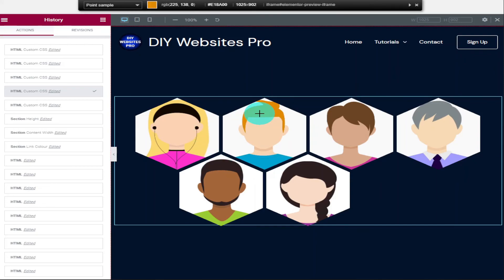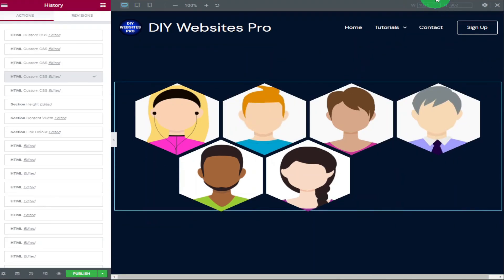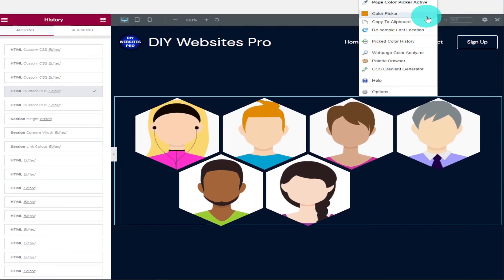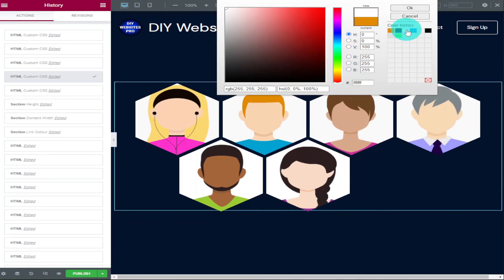Remember, if you want to use this code on your website, you will need Elementor Pro. If you haven't got Elementor Pro, there is a link in the top of the description. It is an affiliate link. It doesn't cost you any more to use, but it does give me a very small percentage of Elementor's profits if you choose to sign up.